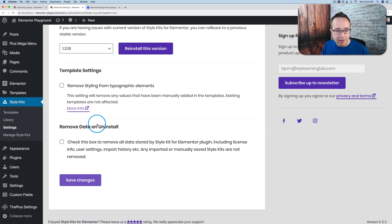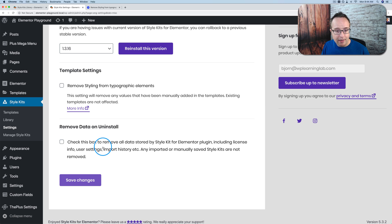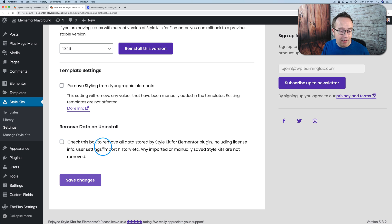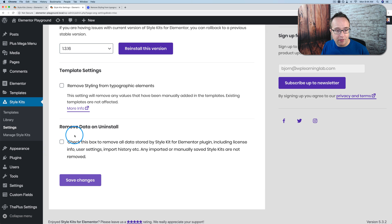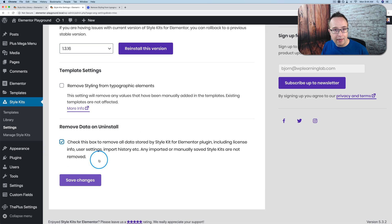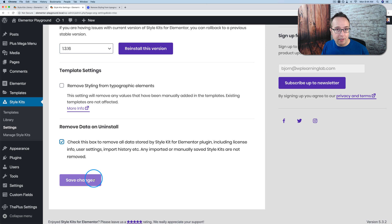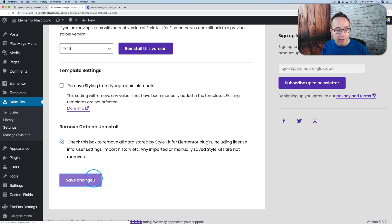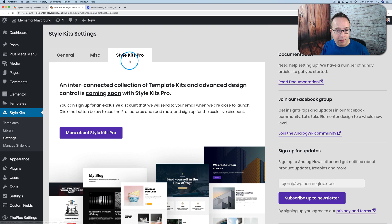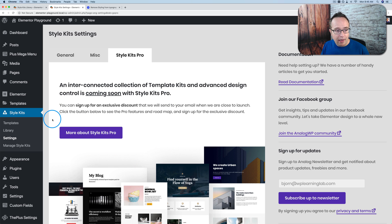And remove data on uninstall. This is a great feature to have as well for plugins because a lot of plugins when you install them they add metadata to your database and that metadata quite often stays there because this option is not available. So I'm going to check this because I want to remove the data after I uninstall the plugin because I want my database to be cleaner. Save that. Under Style Kits Pro we see again Pro coming soon. And now we've kind of gone over everything that we've got, everything we need to do in the settings.